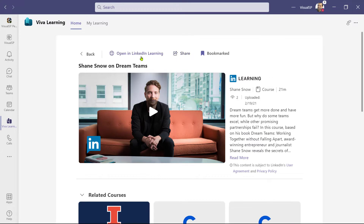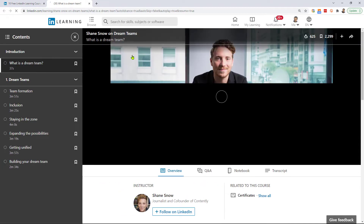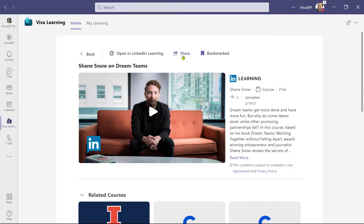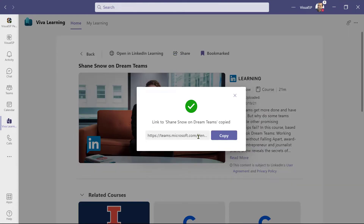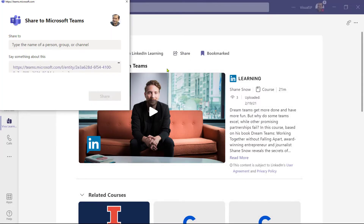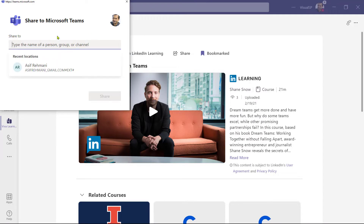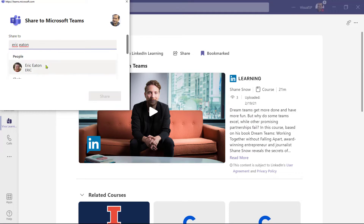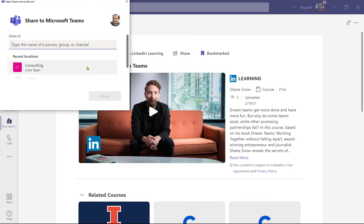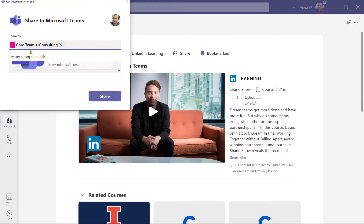From this view, I can share with others. I can open in LinkedIn Learning in the browser, which shows me the same view I was looking at before within Teams. I can also click on Share, and it gives me the opportunity to share directly with Teams or copy the link. If I click on Share to Teams, it gives me a dialog box where I can put in a name of a person or a team to share it with. I'll choose Eric Eaton, one of my colleagues, type a message, and click Share. I can also choose a group, like a consulting group, and share after that.